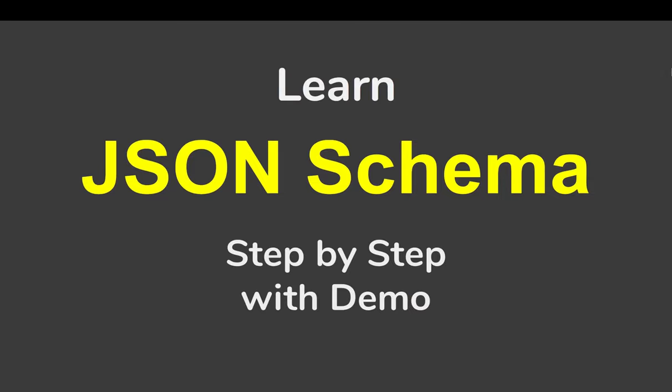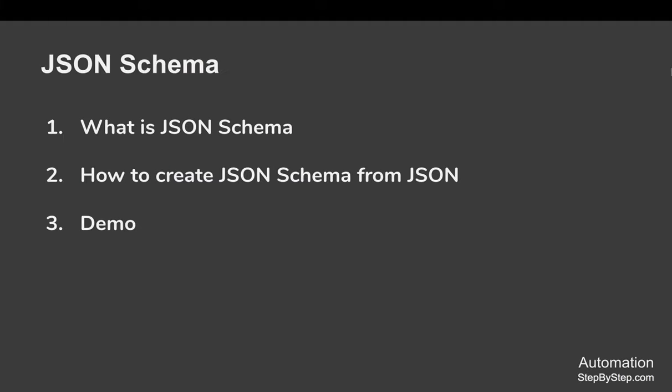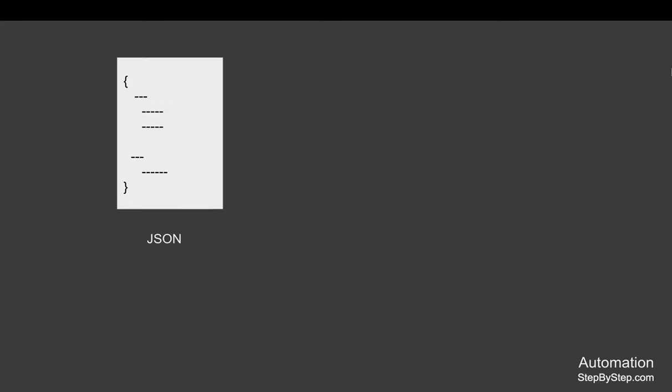Hello and welcome to this session. I'm Raghav, and in this session I'm going to go very basic step by step. We are going to learn about JSON schema. This is going to be very easy and very interesting.